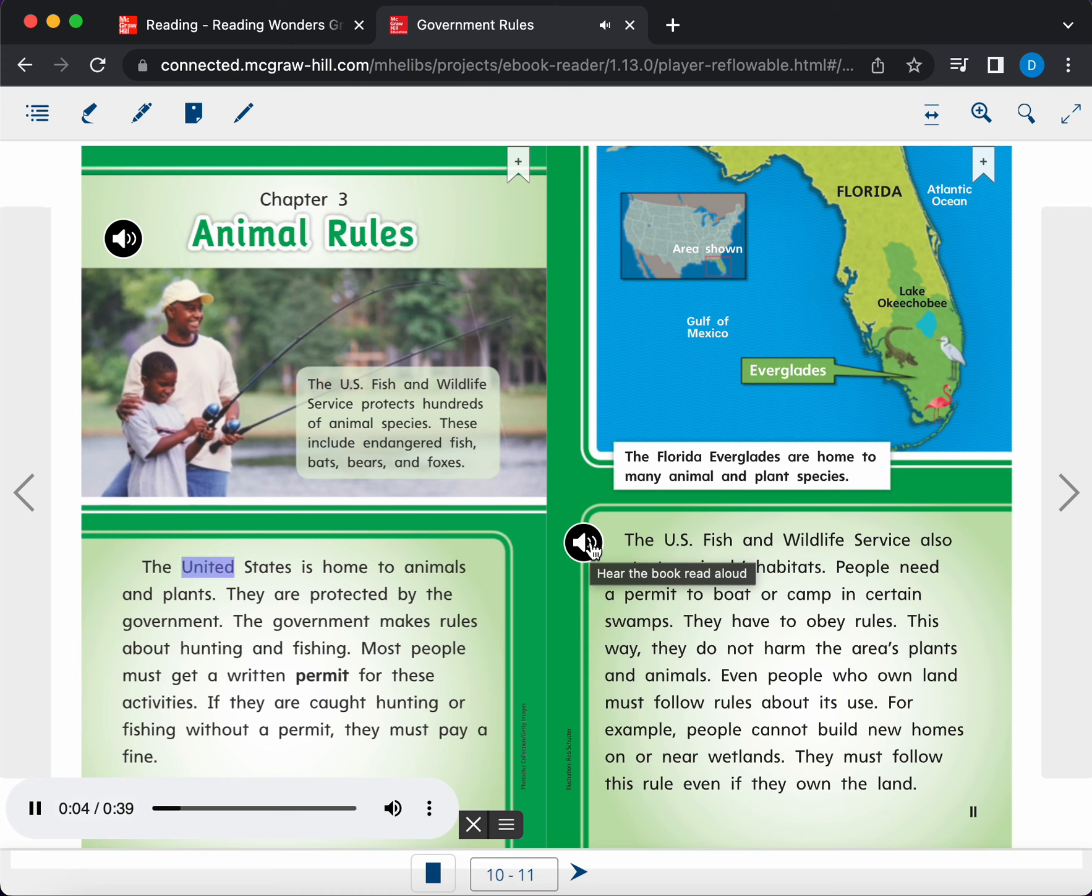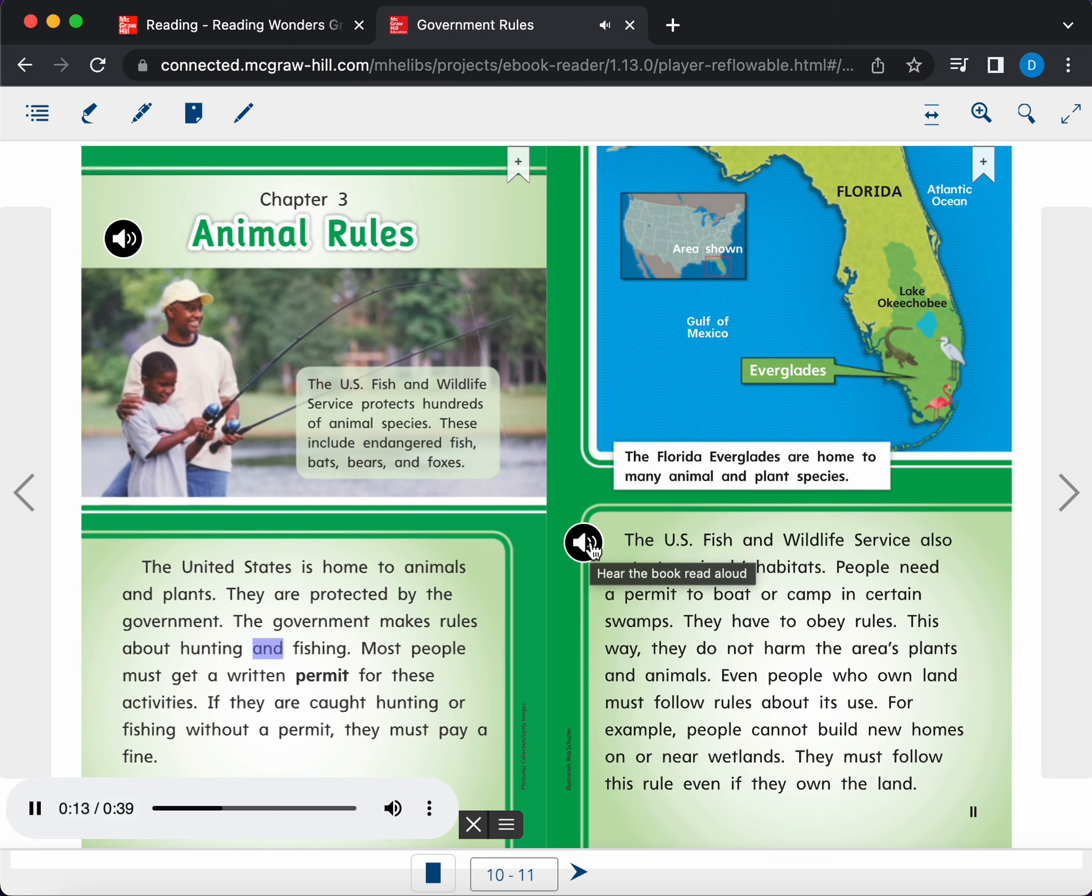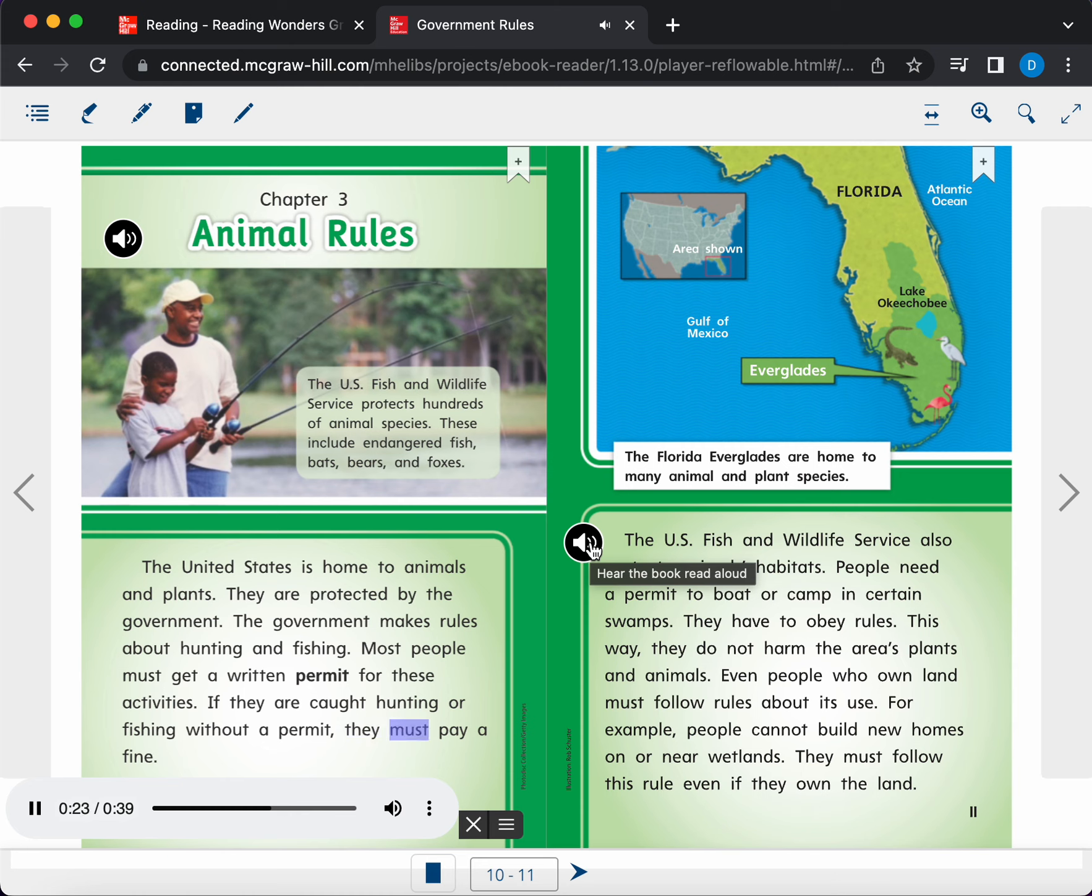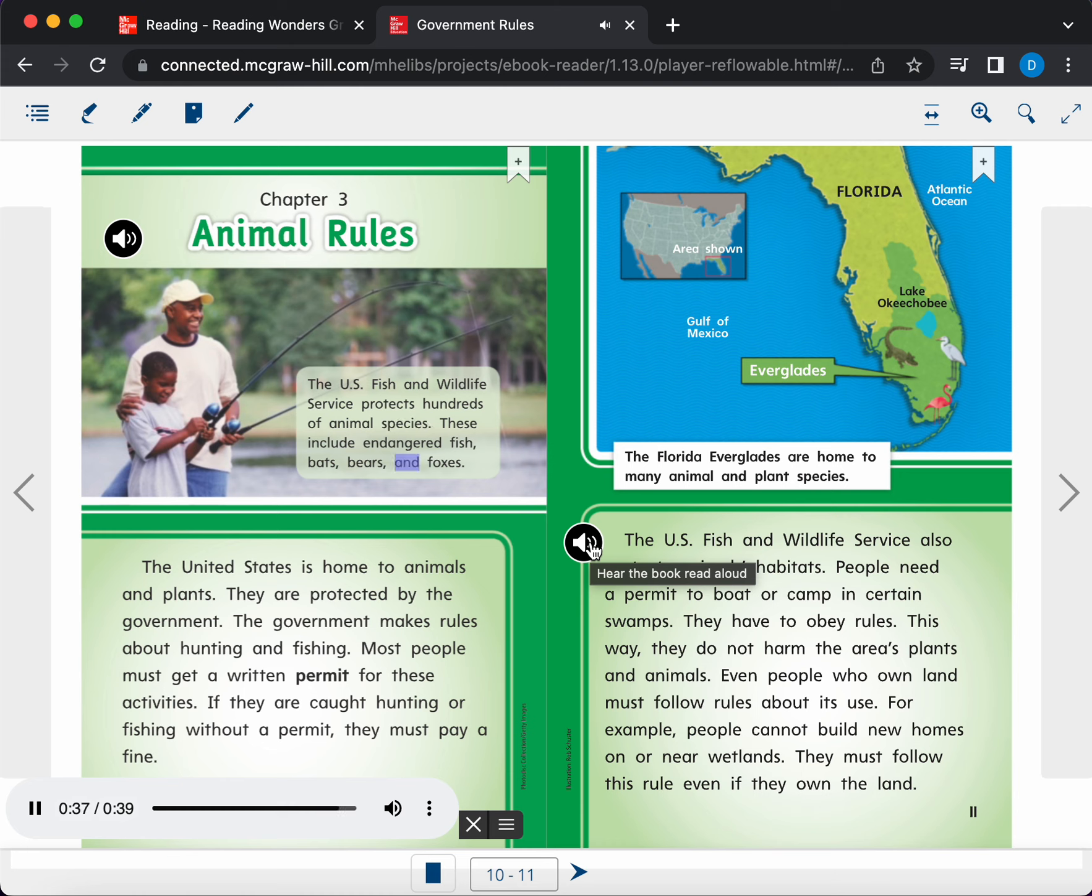The United States is home to animals and plants. They are protected by the government. The government makes rules about hunting and fishing. Most people must get a written permit for these activities. If they are caught hunting or fishing without a permit, they must pay a fine. Caption. The U.S. Fish and Wildlife Service protects hundreds of animal species. These include endangered fish, bats, bears, and foxes.